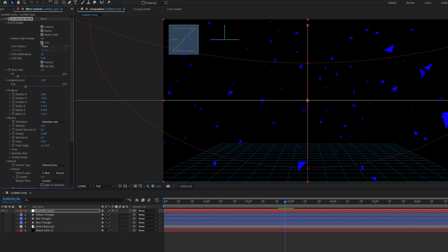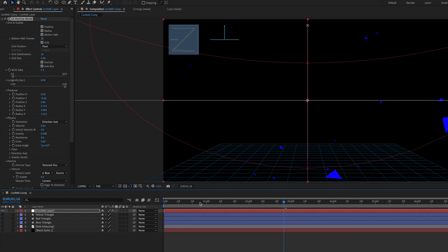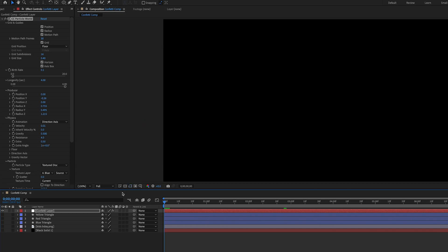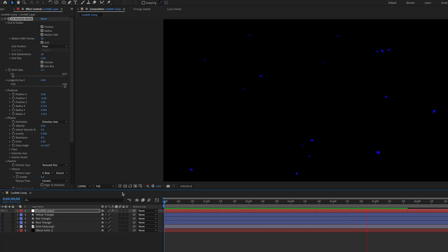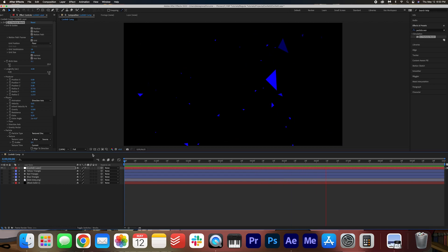Now up to the top here we're going to adjust a few more settings. Let's make the birth rate 0.1 and the longevity 4. All right let's take a look at this effect so far. All right I think that looks great we can adjust these settings later but right now let's create all of our effects here.